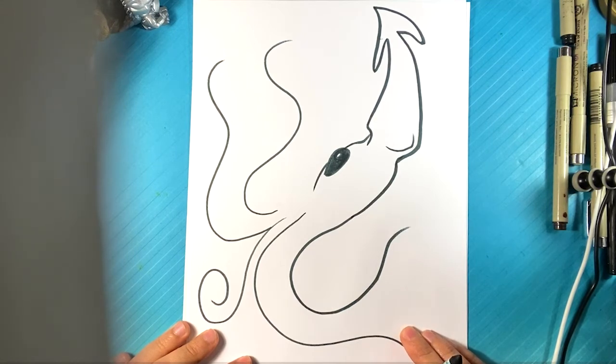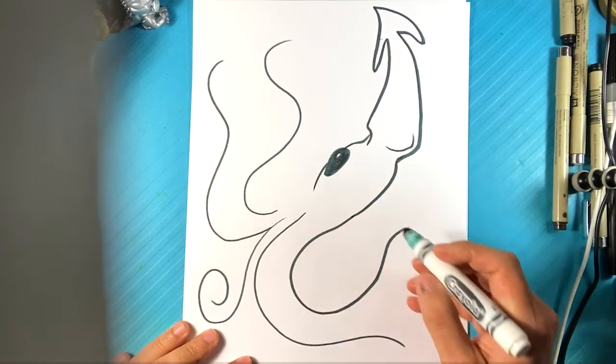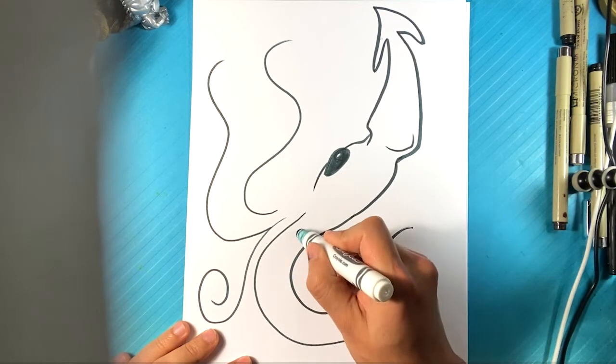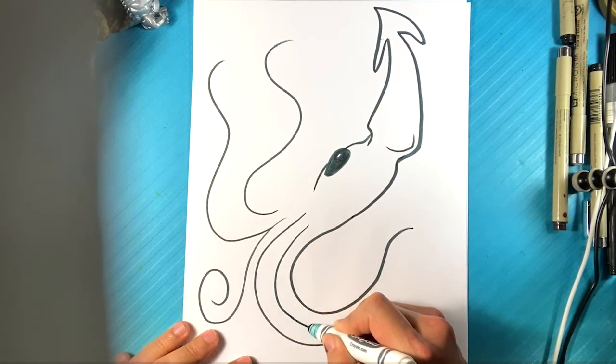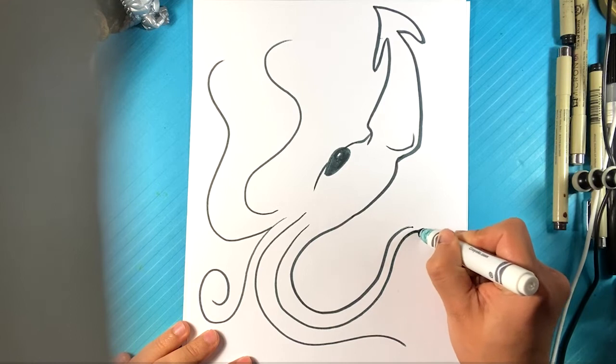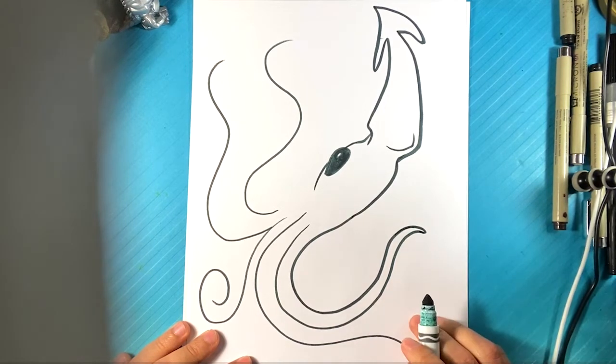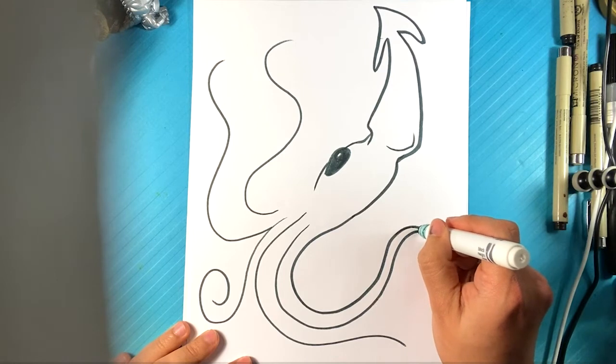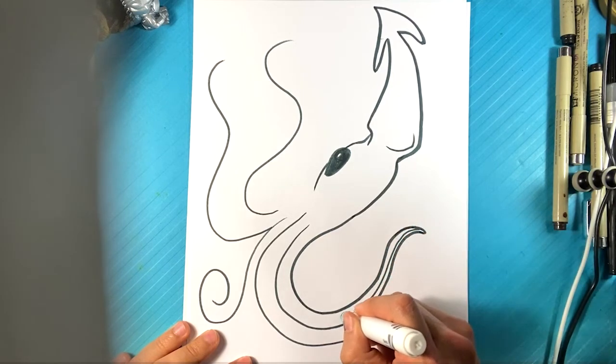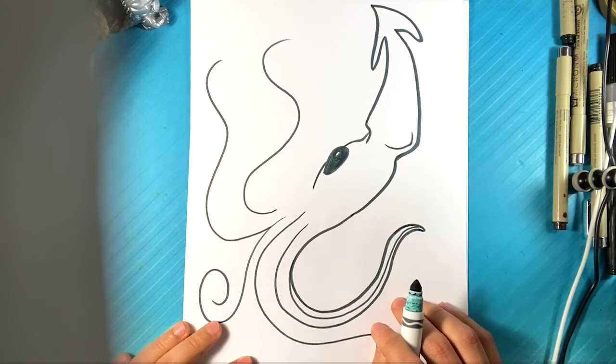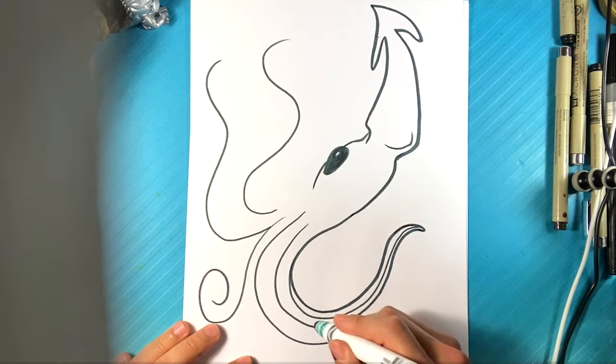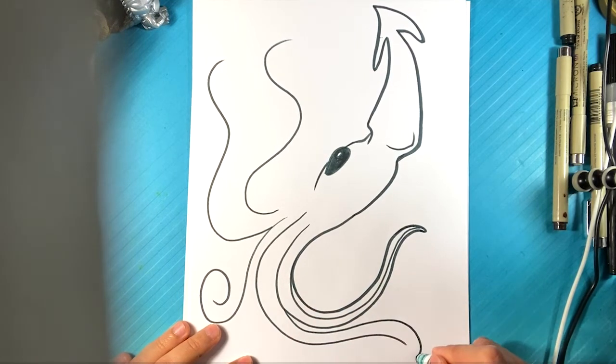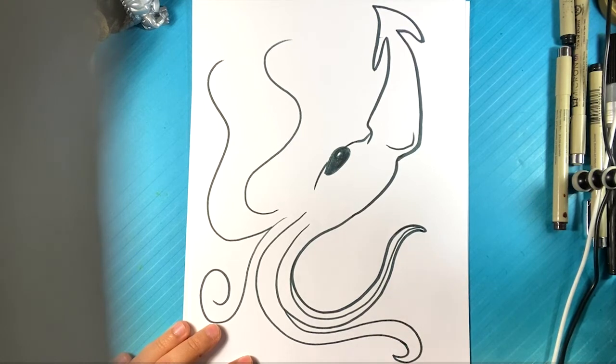And I'm going to find the thickness of it. So right there, I'm trying to follow this. Right there. Go over here on this side. Curve.